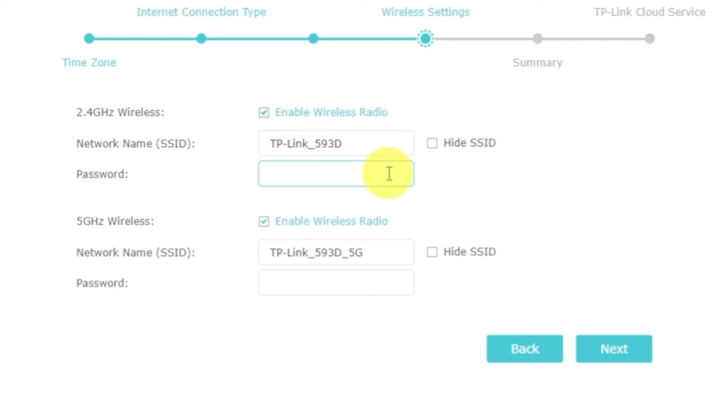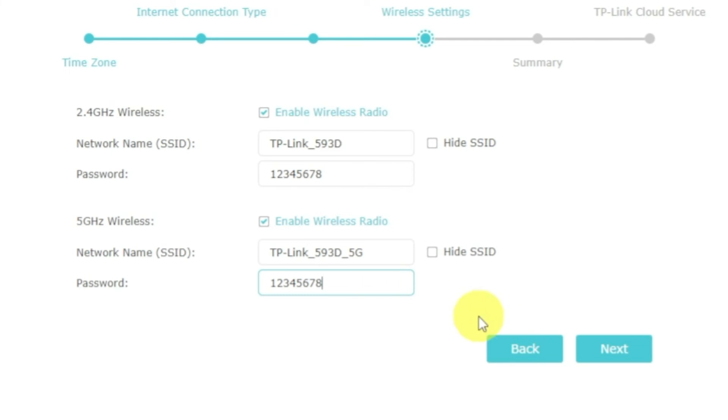Password must be at least eight characters long. When you write the credentials, click on the next button.